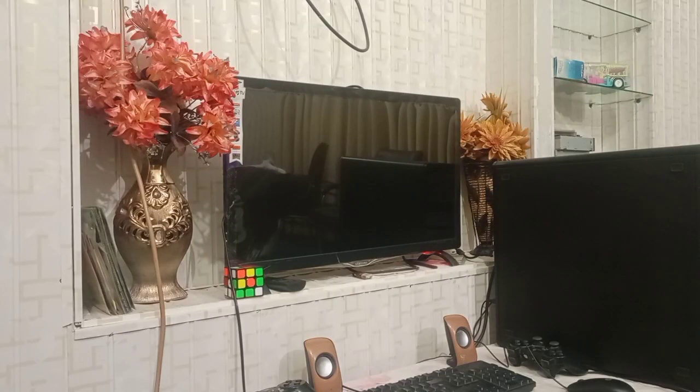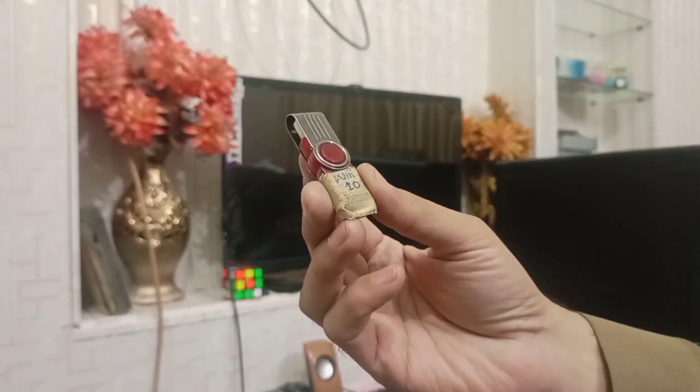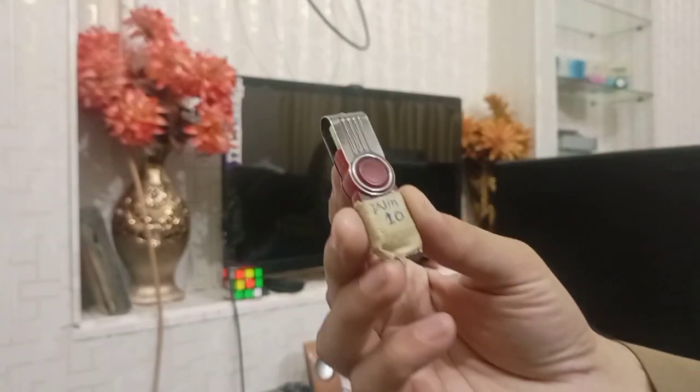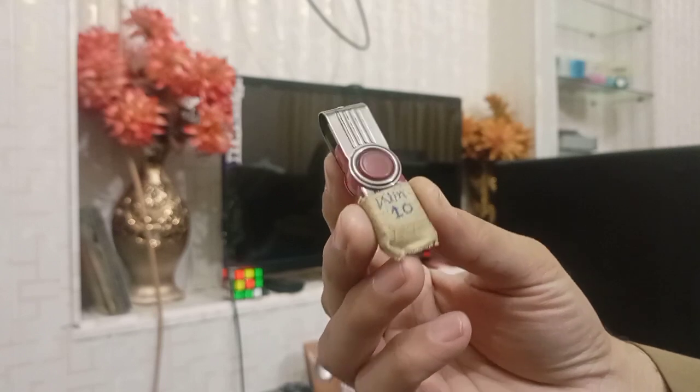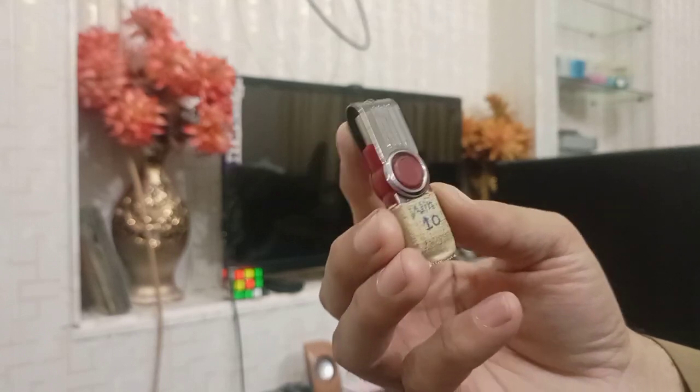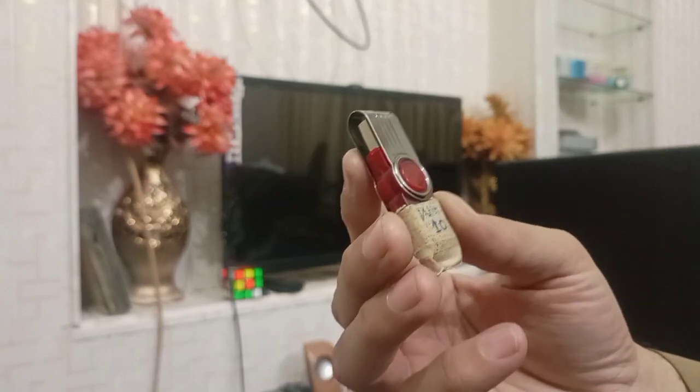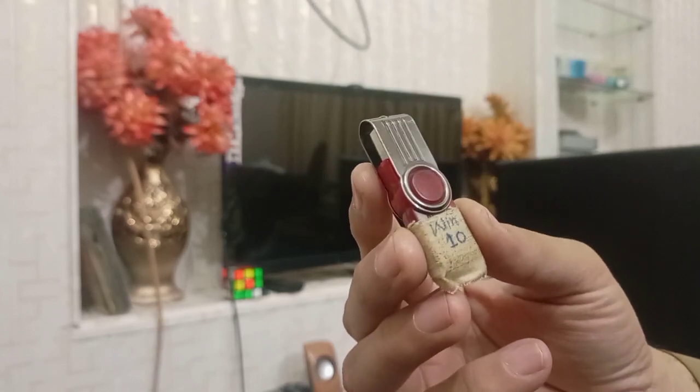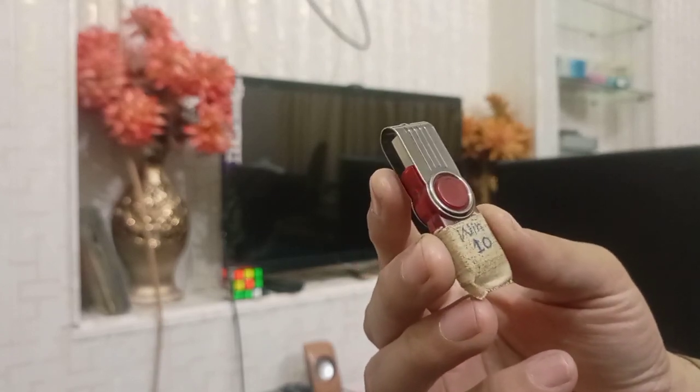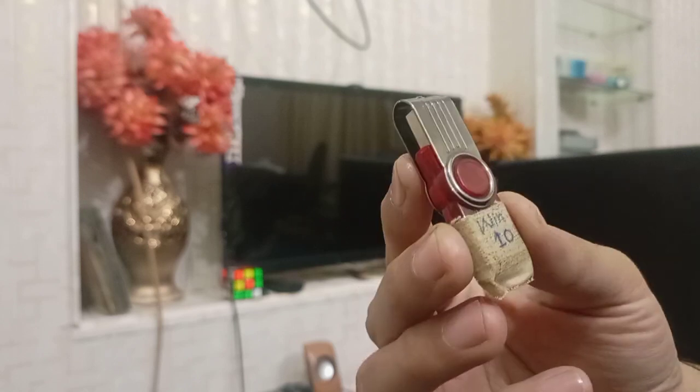For this purpose, I have already created a bootable USB drive for Windows 10, and I will explain this process in my next video. But today's video is going to be just for installation of the Windows 10 in my computer.